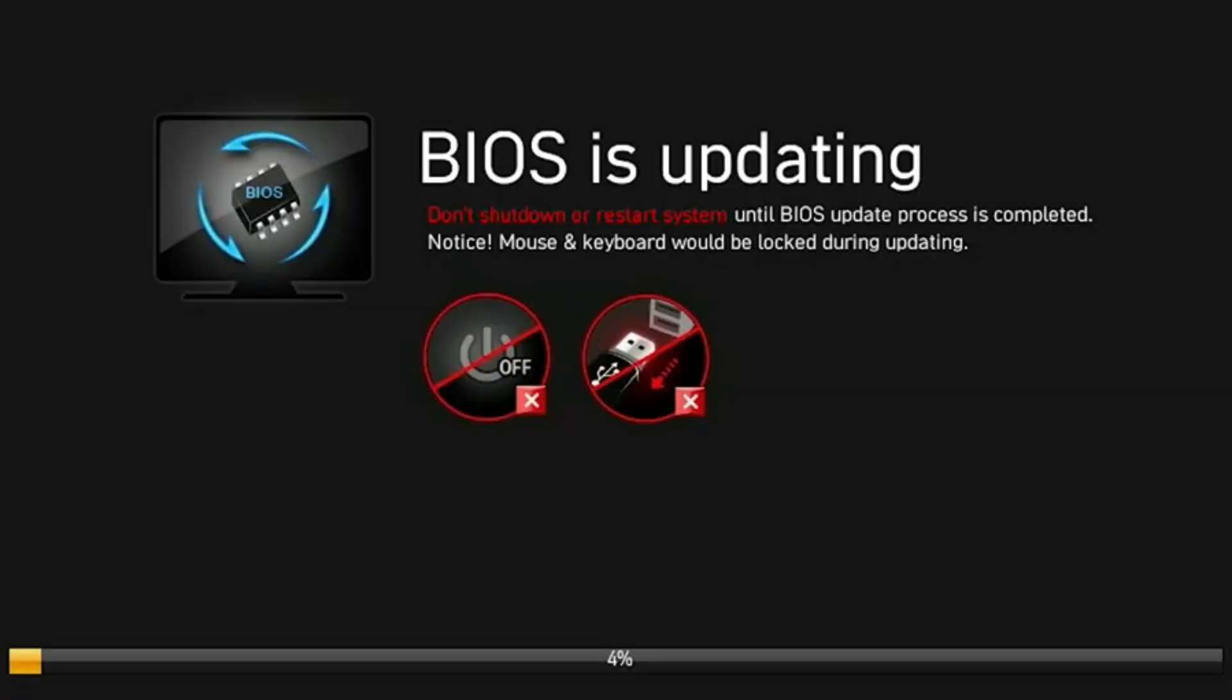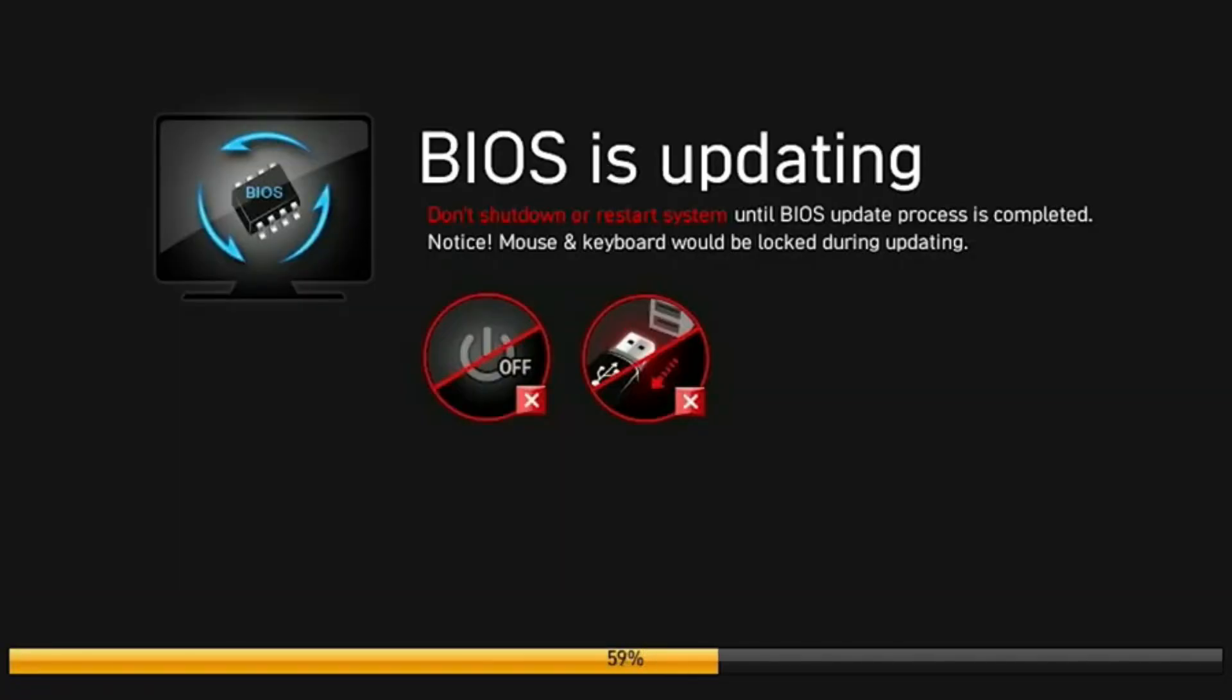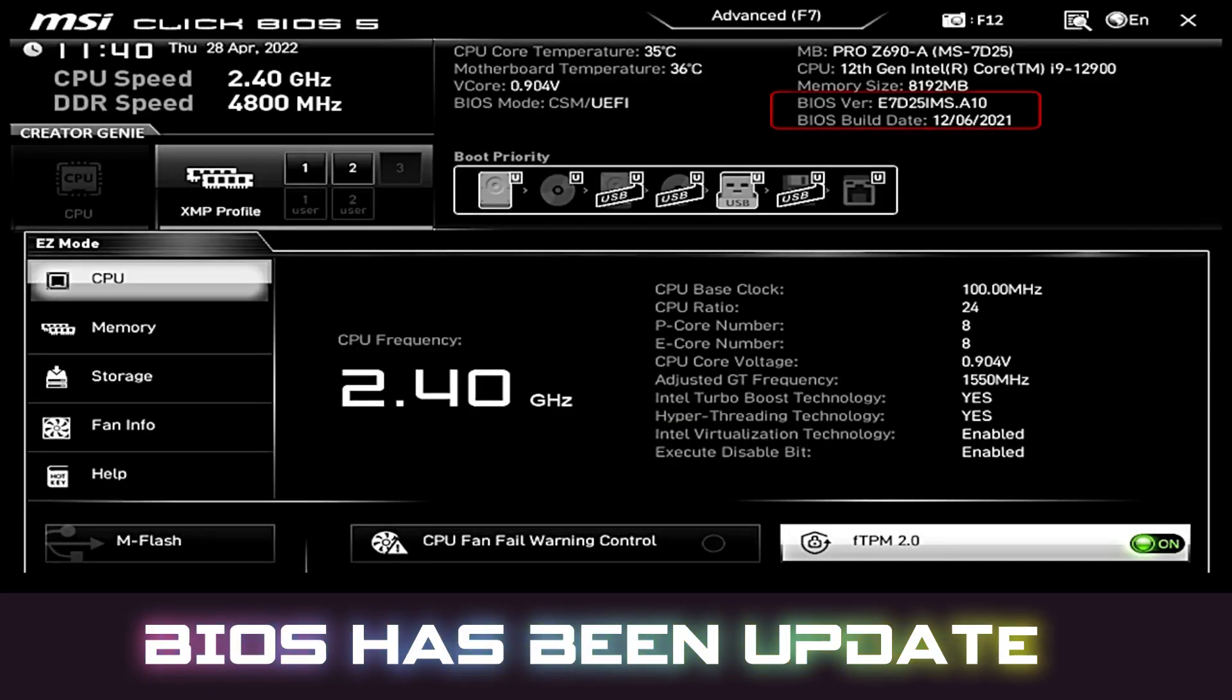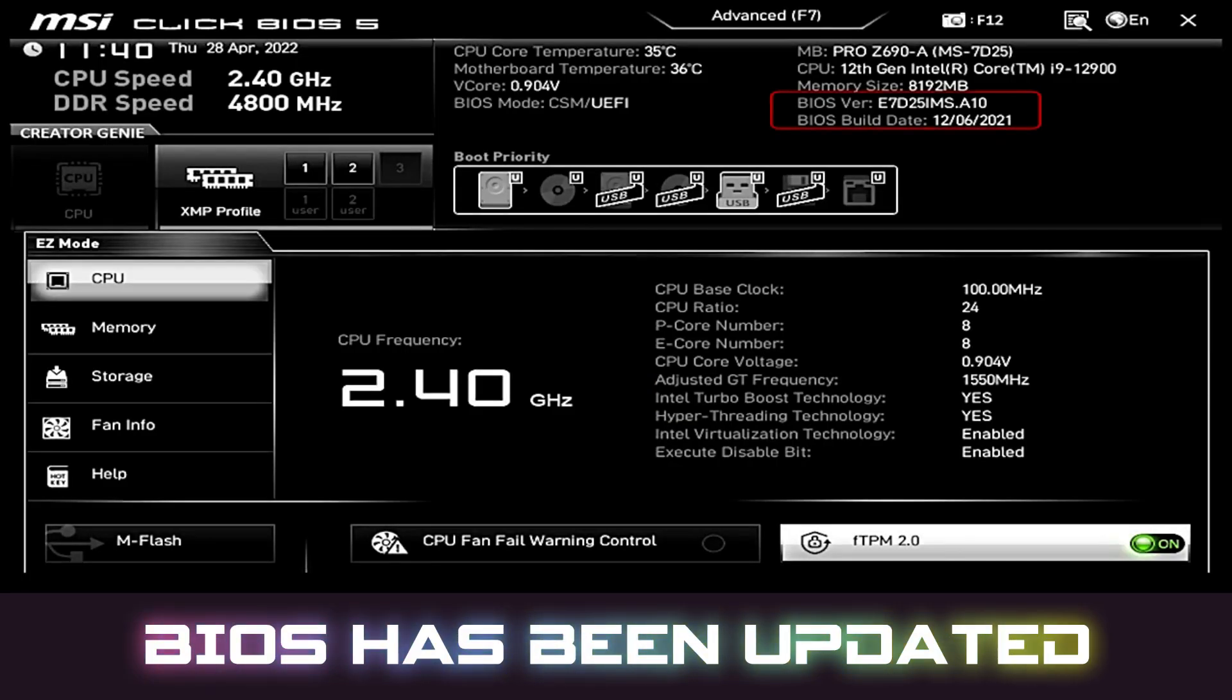While the BIOS is updating, ensure there are no power interruptions as this could cause serious issues with your motherboard. And that's it. Your BIOS is now successfully updated using mFlash.